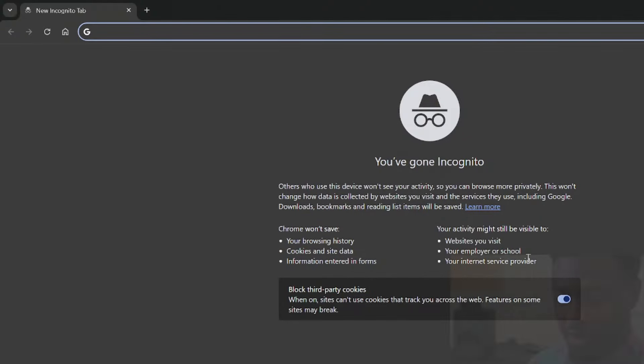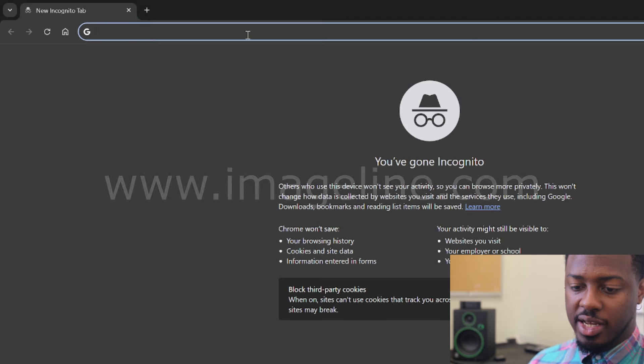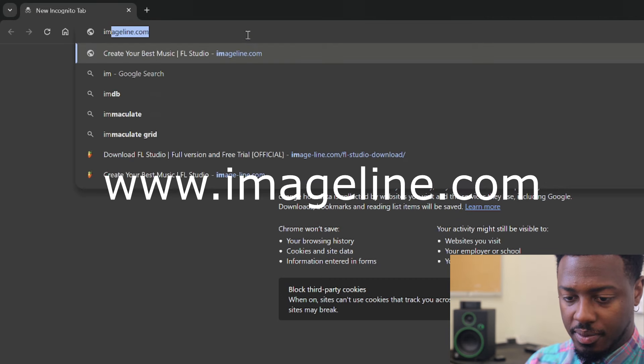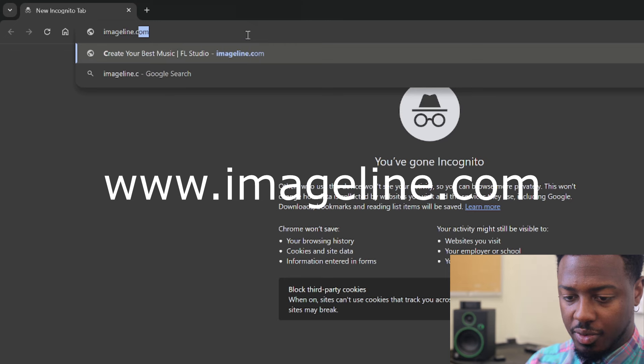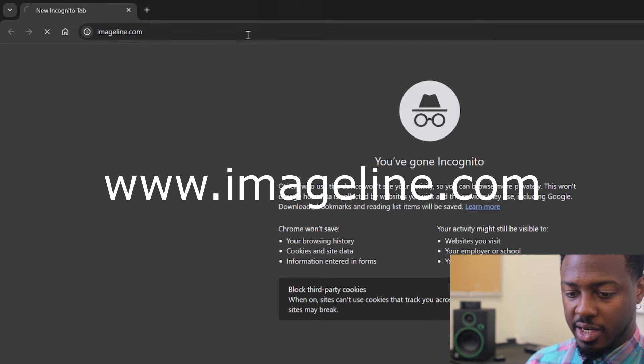So the final homework assignment was to download FL Studio to your laptop so that it's available to you for school, and I wanted to go ahead and record the process of downloading ImageLine's FL Studio. You're going to go to Imageline.com — two separate words basically all together as one word — Imageline.com.